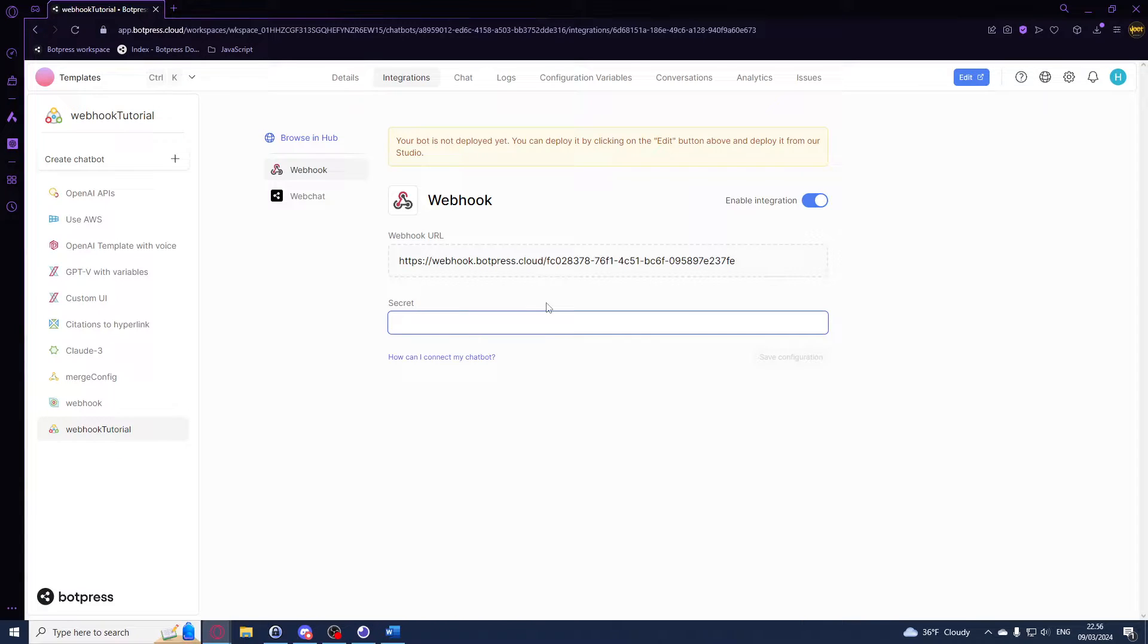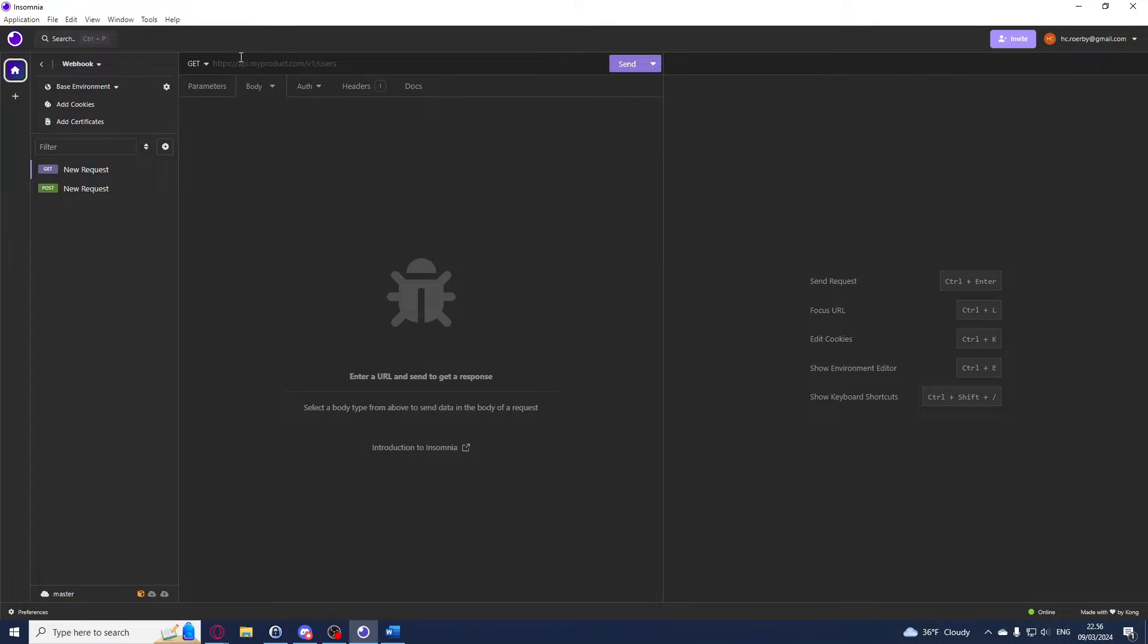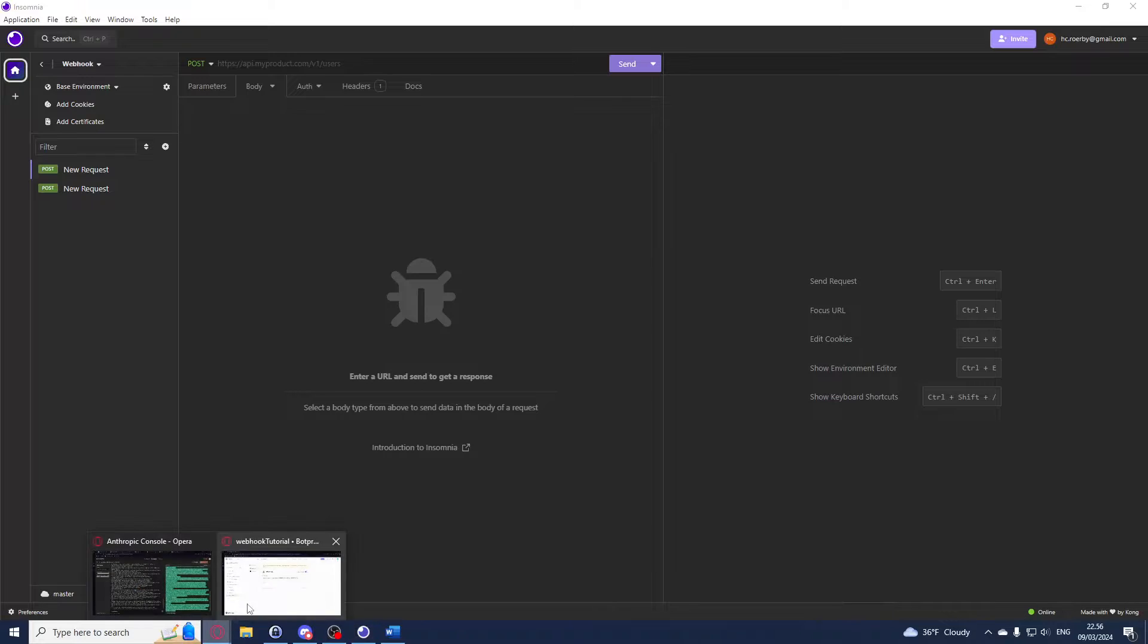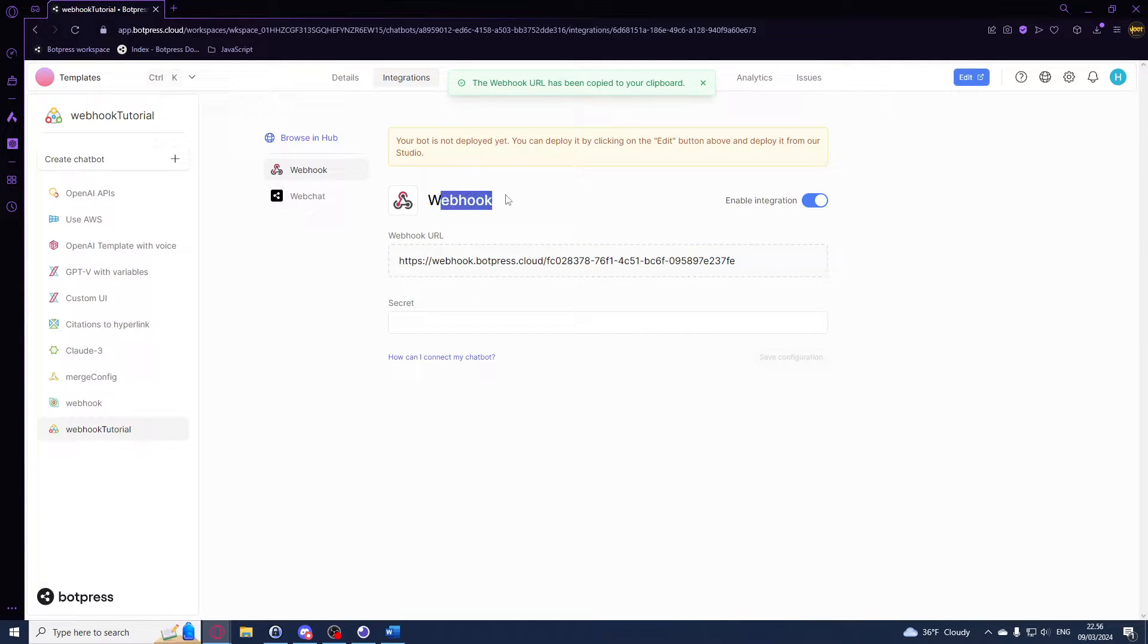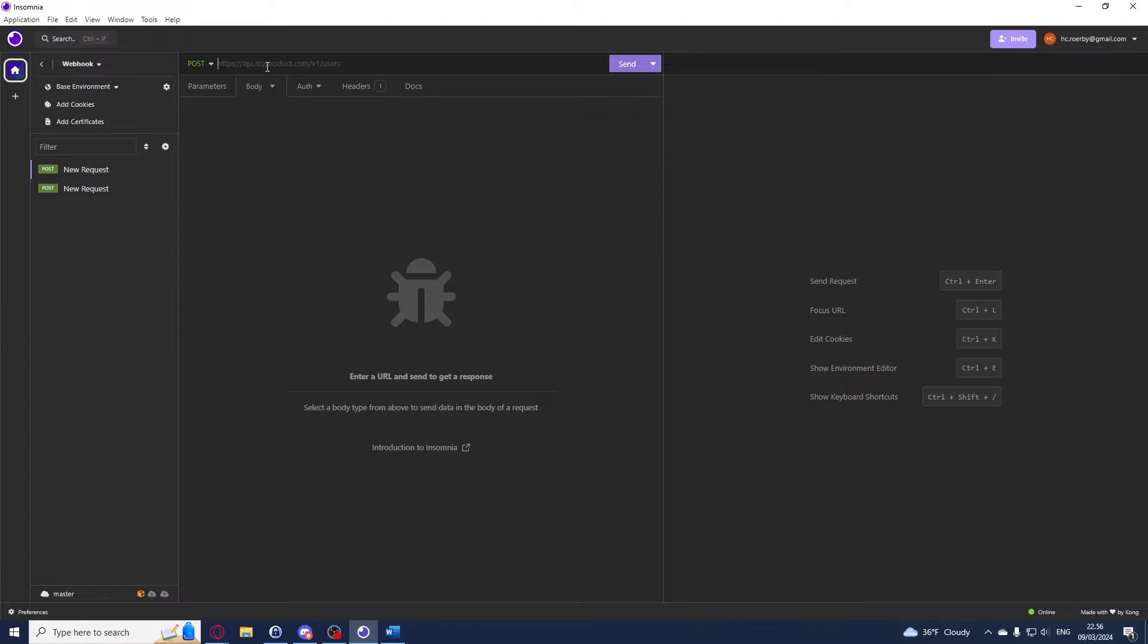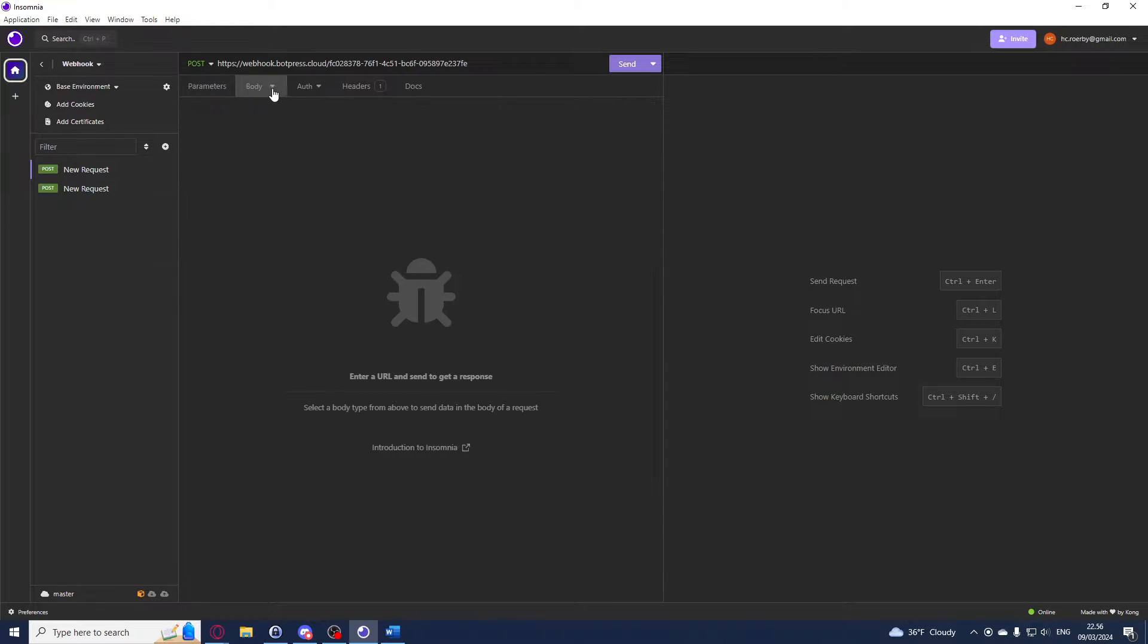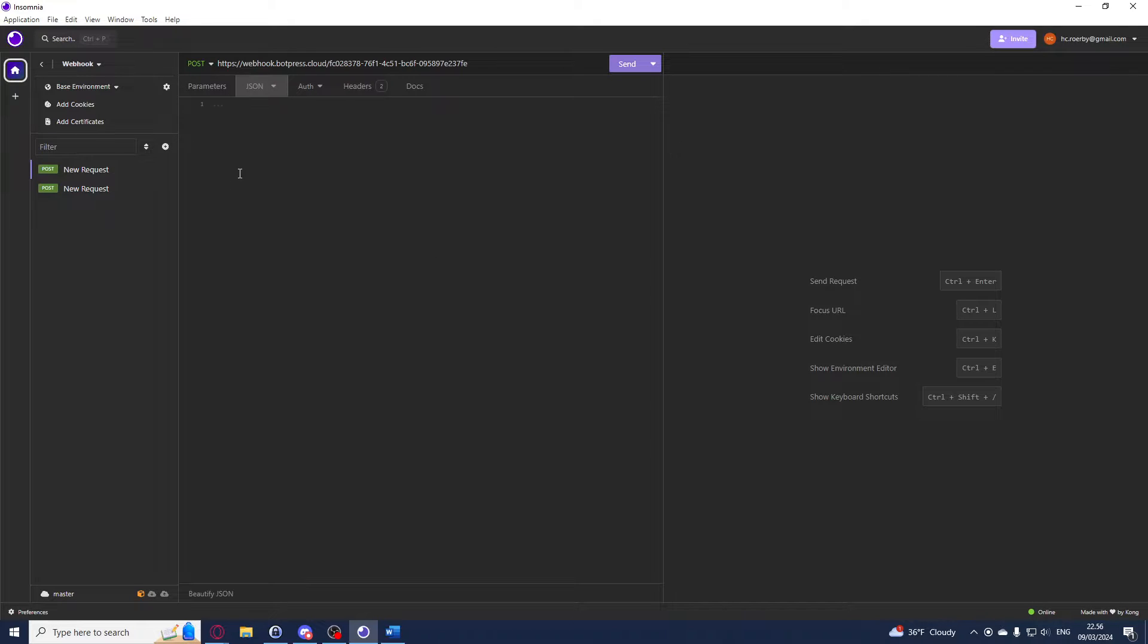We can test our webhook by using an HTTP client like Postman or Insomnia. I am just going to be using Insomnia, so we'll create a POST request like this, and we will be using the webhook URL that we have from our integration just like this. We can add it right here, and in our body we want to add some JSON. This is going to be our JSON payload.